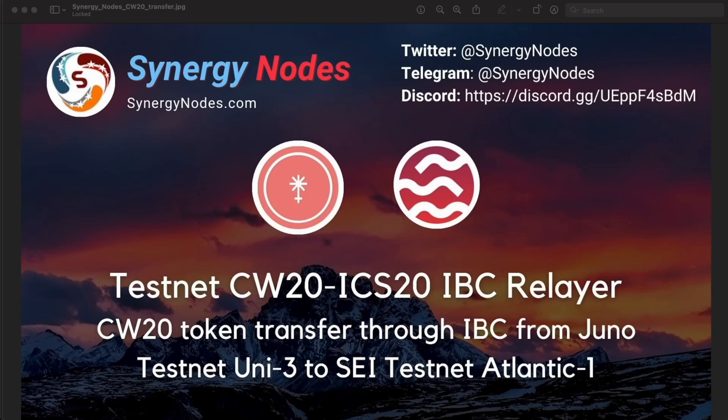Hello, I am Aries from Synergy Notes and welcome to our YouTube channel. In this video, we will look at how to execute an IBC transfer for CW20 token from Juno Testnet Uni3 to Sei Testnet Atlantic 1.